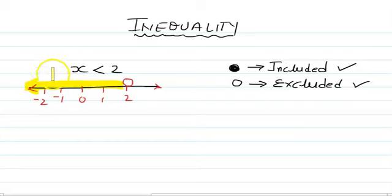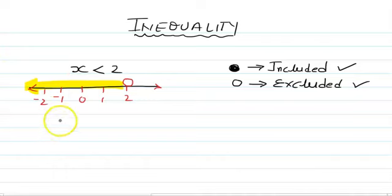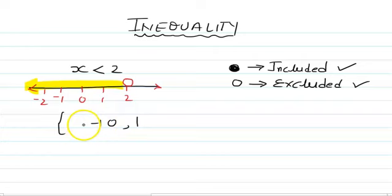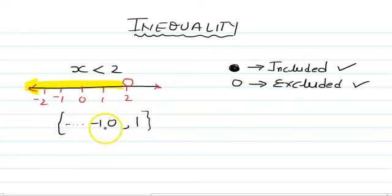So if somebody asks which numbers are included, you can say: 1 is included, 0 is included, minus 1 is included, and so on. These are the numbers included.